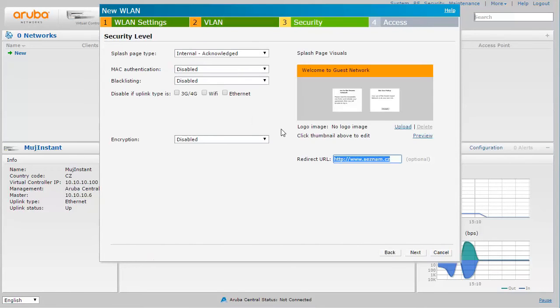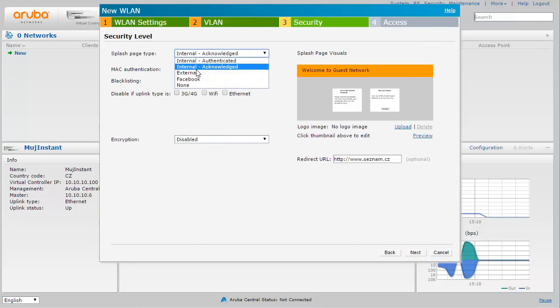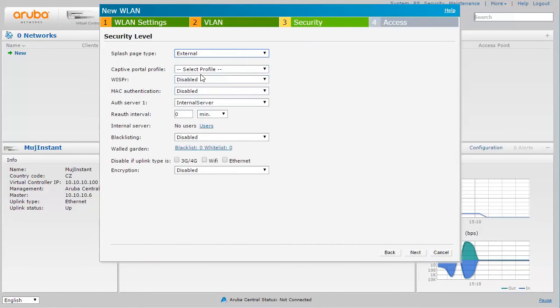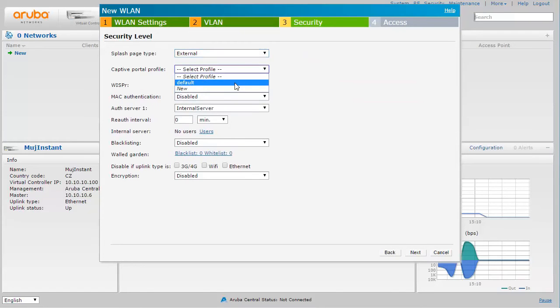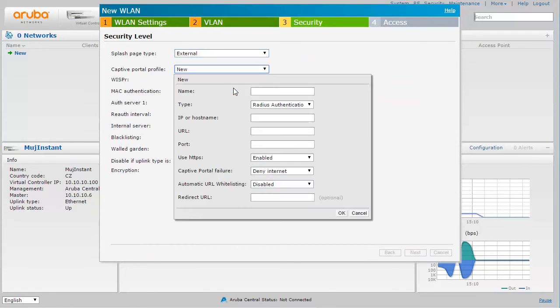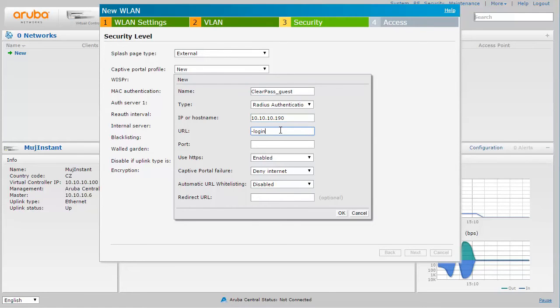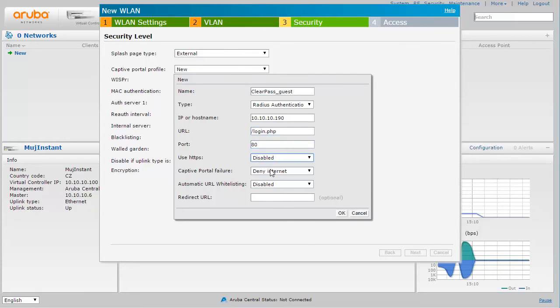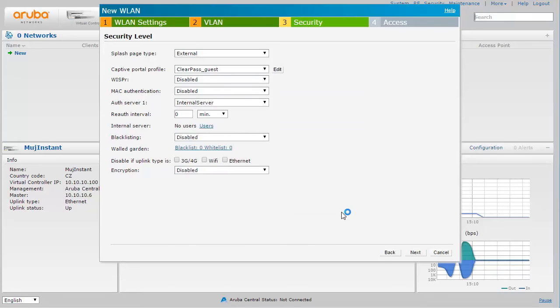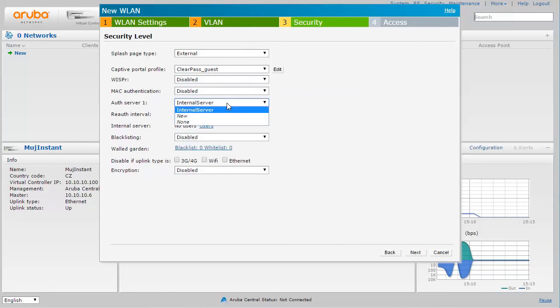We don't have to change anything here. The splash page will not be here, will be external, will be on our ClearPass guest. So let's create a new captive portal profile. I'll put the name ClearPass and we will use radius authentication here. I put the IP address of my ClearPass guest and the URL which is going to be slash login PHP. This needs to be the same as we will configure later on as you will see. I'm disabling HTTPS just to make it very simple for this demonstration.